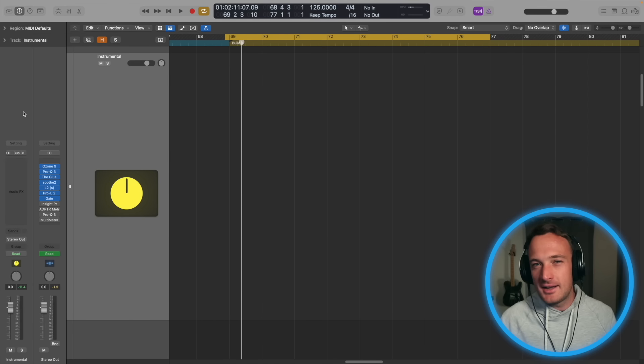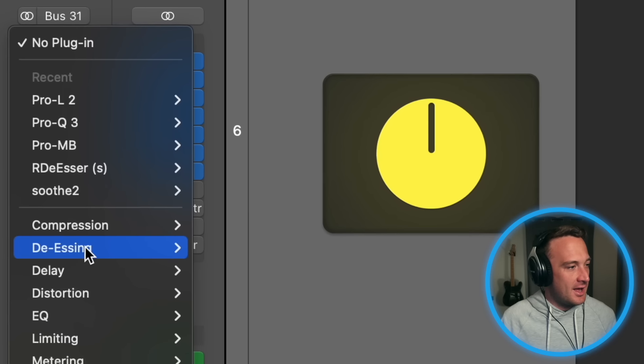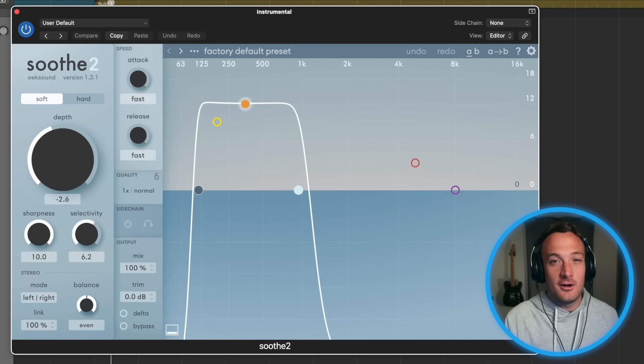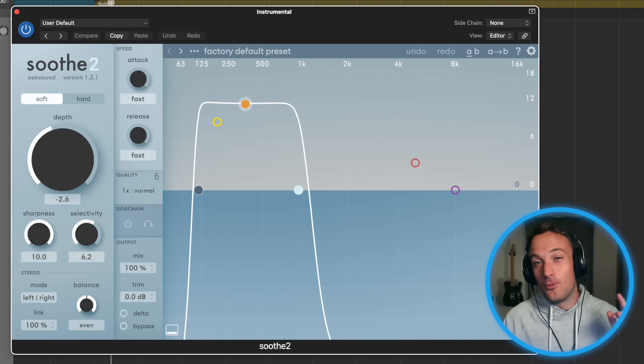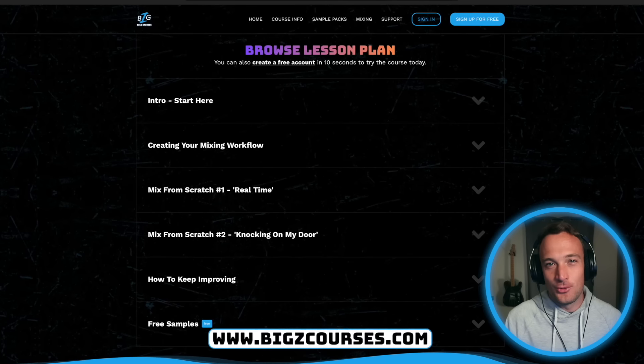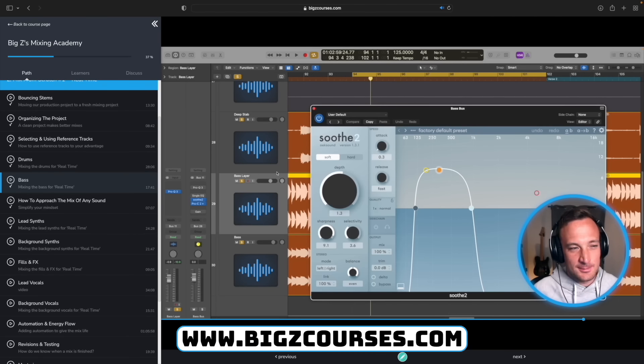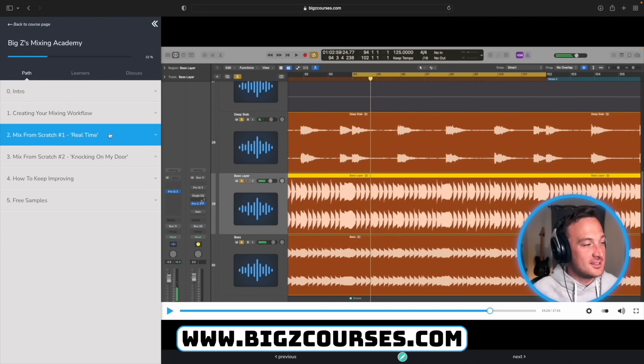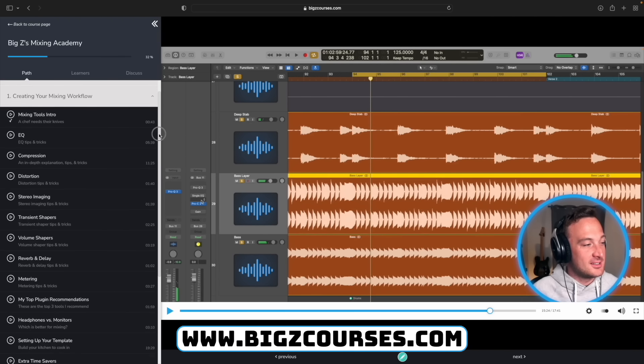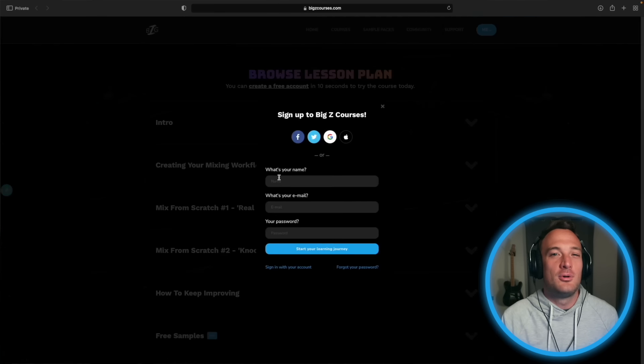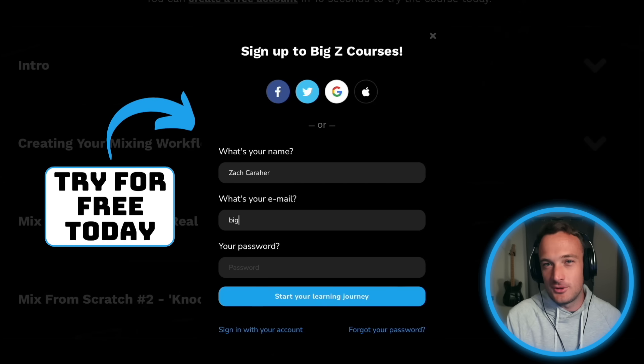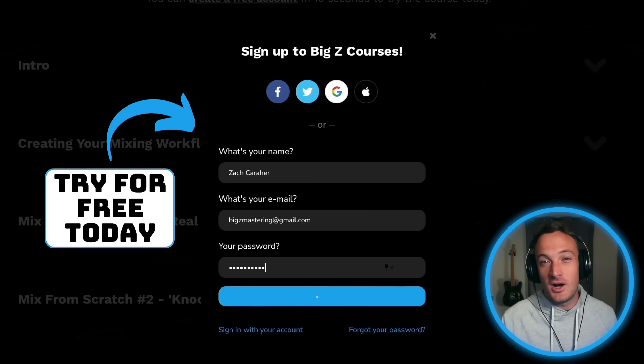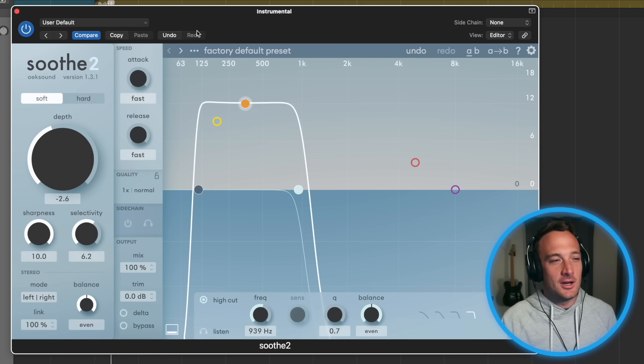So I'll go back to that instrumental bus and I'll add this plugin Soothe. Now this isn't an ad for Soothe at all. I just find it's the best way to do this trick. But if I were to do an ad, it would be for my new mixing course that just dropped at BigZCourses.com. I show my entire mixing process and mix two songs from scratch. It's expensive, but it's really in-depth. It's for people looking to invest in their music careers. If it's not for you, it's all good. Just keep watching all the free stuff that I put out. Anyway, back to the video.